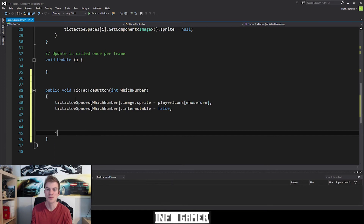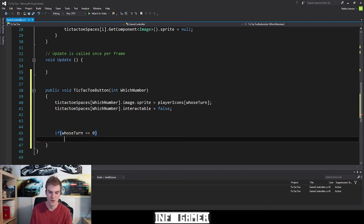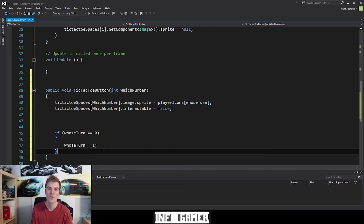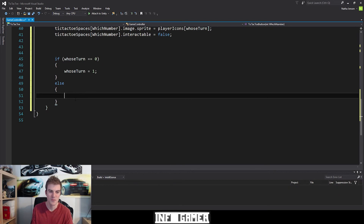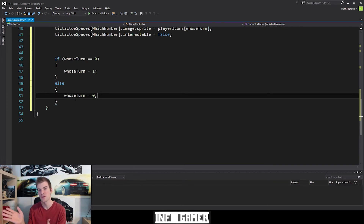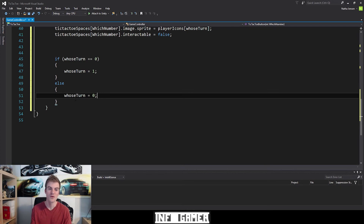I'm going to use a simple if statement and check to see if whoseTurn is equal to zero. So if it's the X player's turn and we've clicked a button, then we change whoseTurn and set it equal to one, which is the O player's turn. We then add an else statement, and inside the else we set whoseTurn equal to zero. So if whoseTurn equals zero, we set it to one; and if whoseTurn does not equal zero — meaning it equals one, or anything else which it shouldn't — we change it to zero, meaning it's the X player's turn. Now let's save this script and go back to Unity.